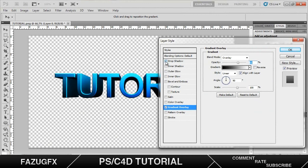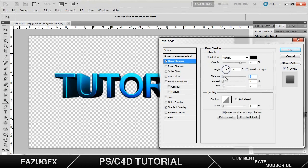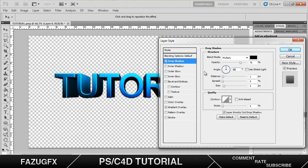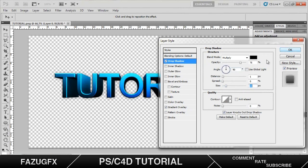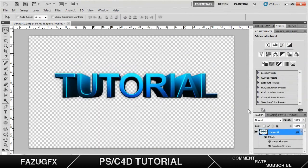Now we add a drop shadow. I like to just put the distance on either 1 or 0. Change that angle to 90. Take off use global light. Now just turn this up. There we go. Now we got this nicer, cooler text.